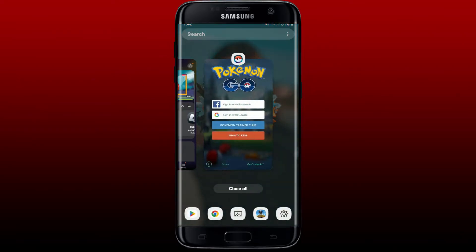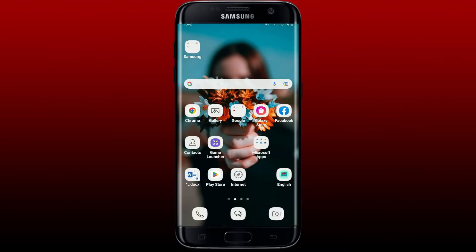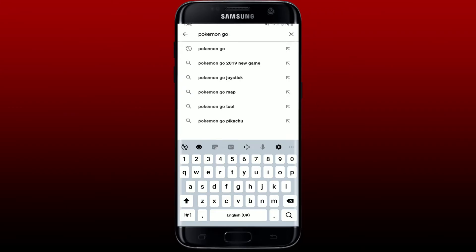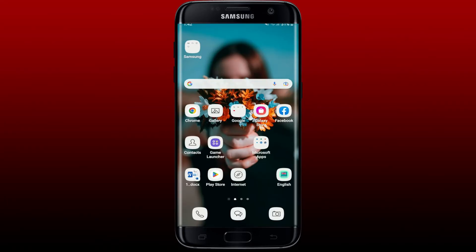If that still doesn't work, first close your Pokemon Go app from the background, then open up the Play Store. In the search box, search for Pokemon Go and check for available updates. If there is an available update, tap on the update button to download the latest version. Once you have the latest version of Pokemon Go, you might be able to solve your issue.